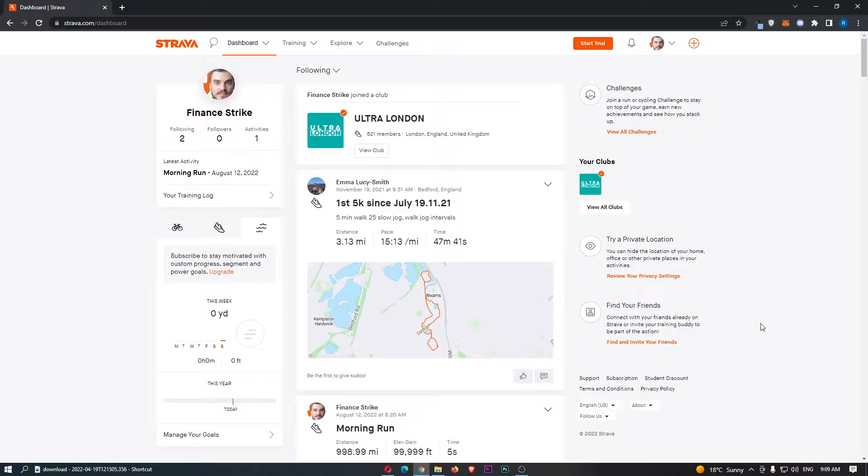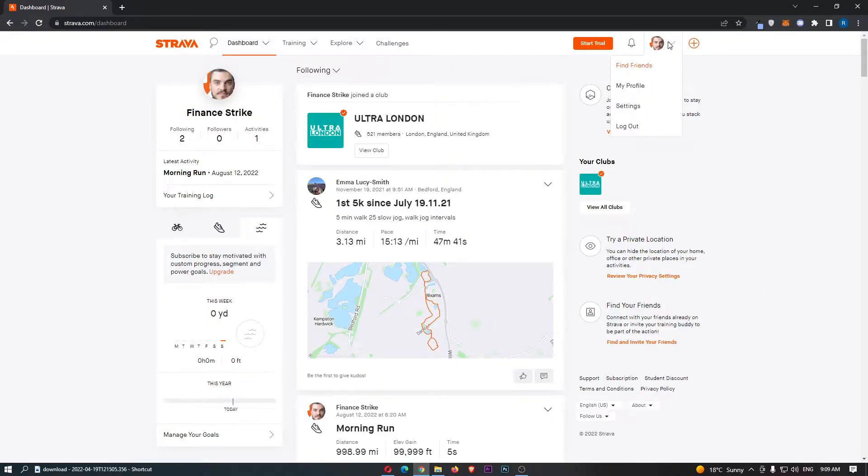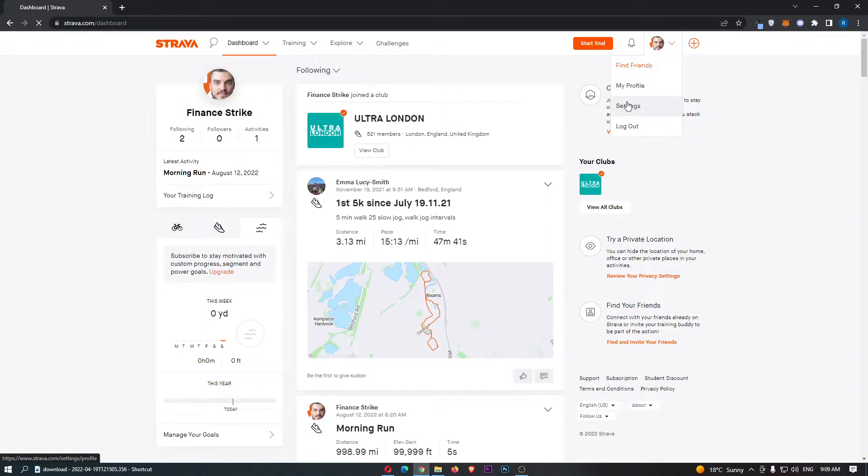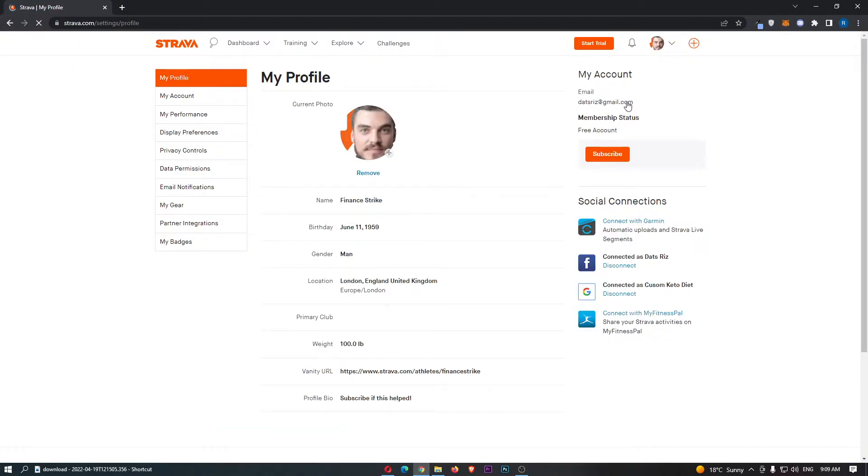To do this, first load up Strava and sign into your account. Once you have signed in, come up to the profile icon at the top and from the drop-down menu click into settings.